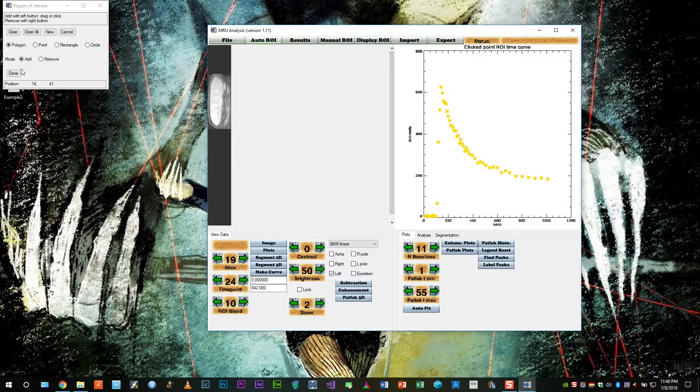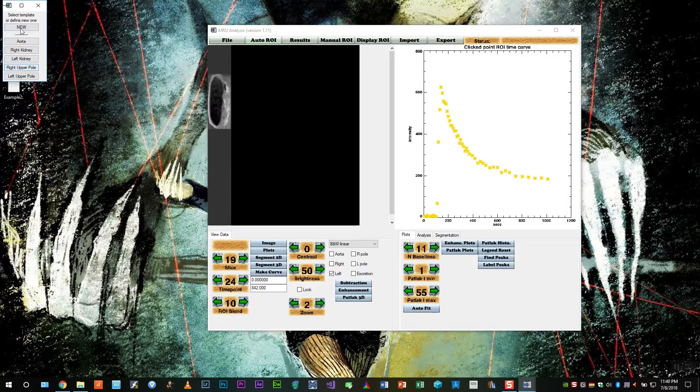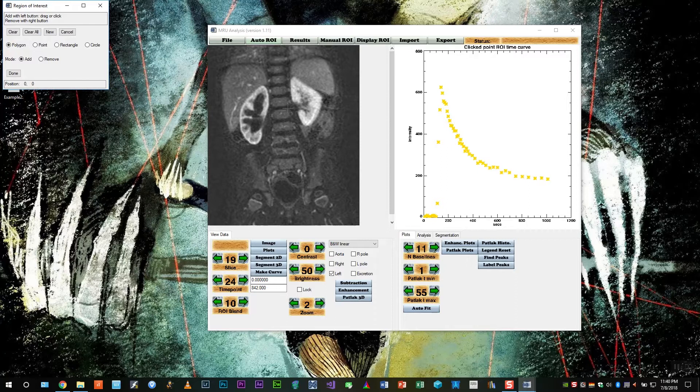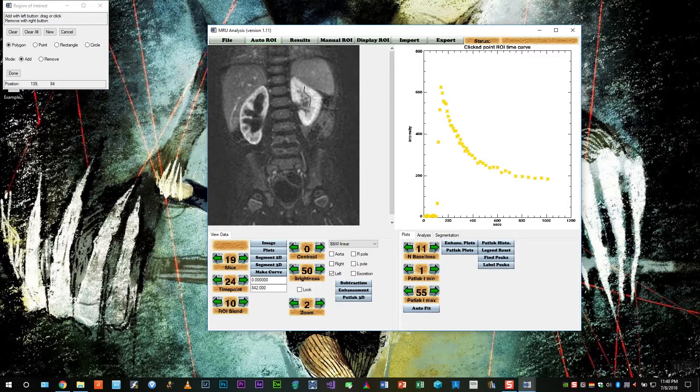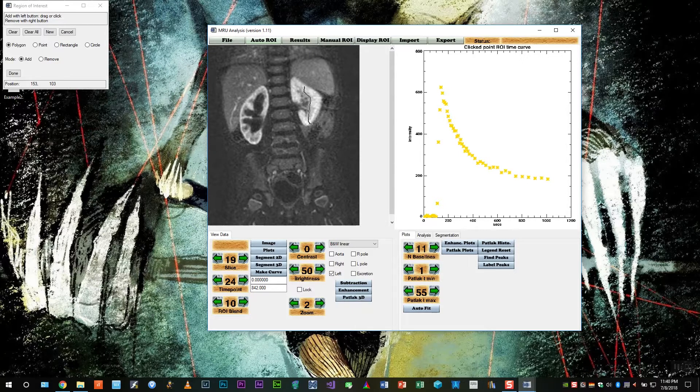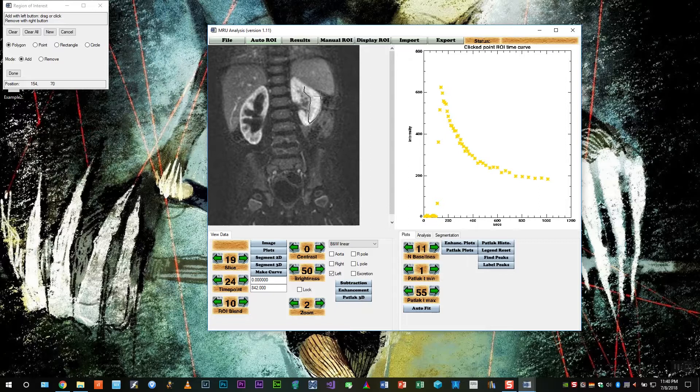Now this is the most important step. We want to be right on the edge of the collecting system and right on the edge of the outside of the kidney, so the entire width of the parenchyma. If we include too little or too much, we will not get a very accurate ROI and we'll have to repeat the steps.